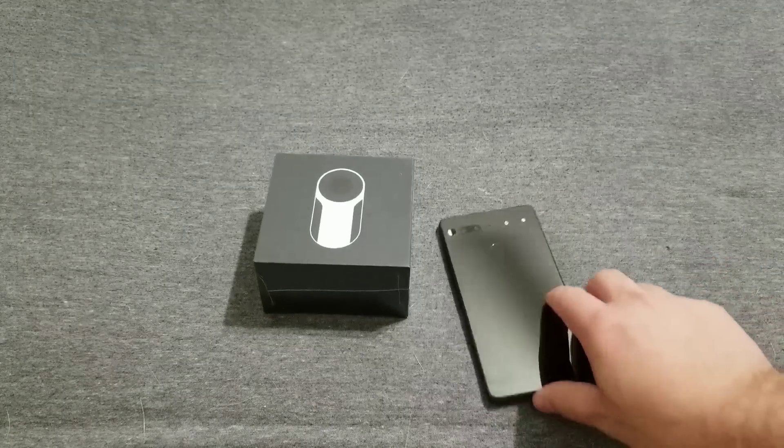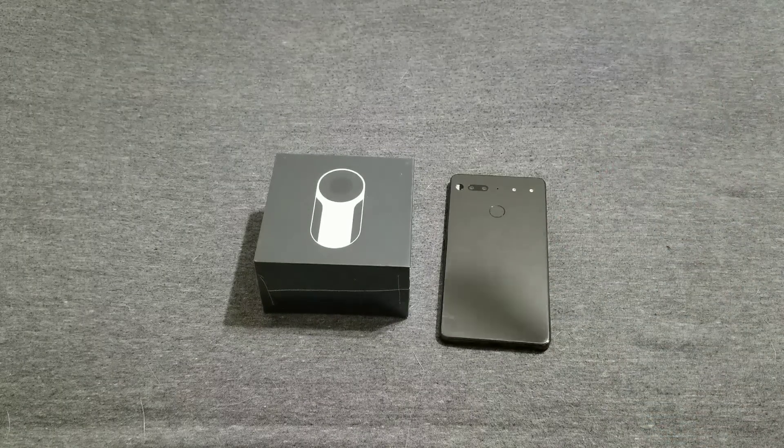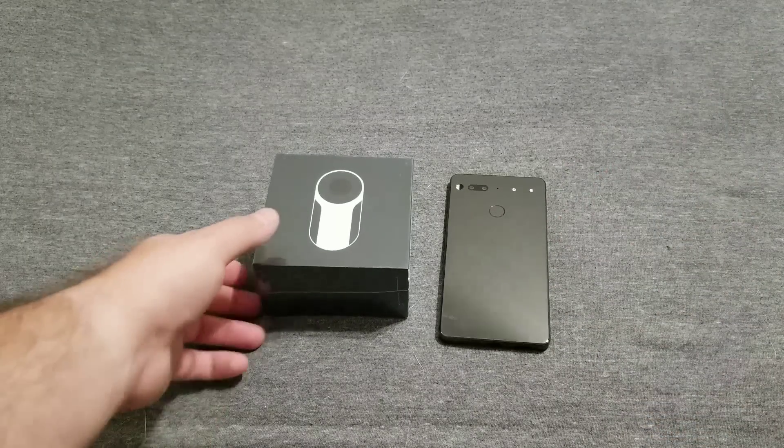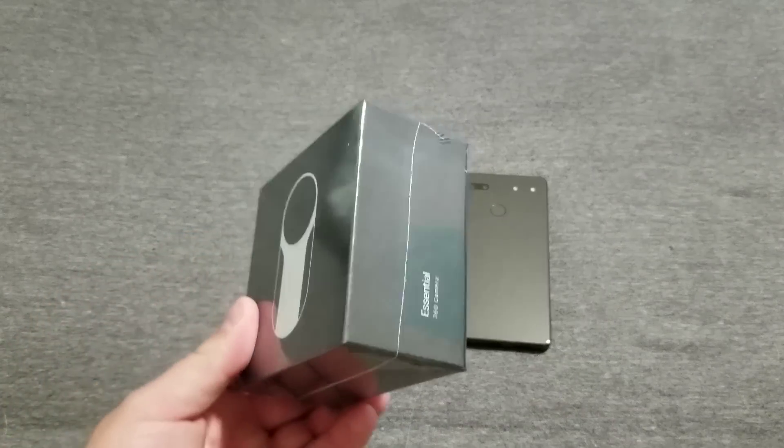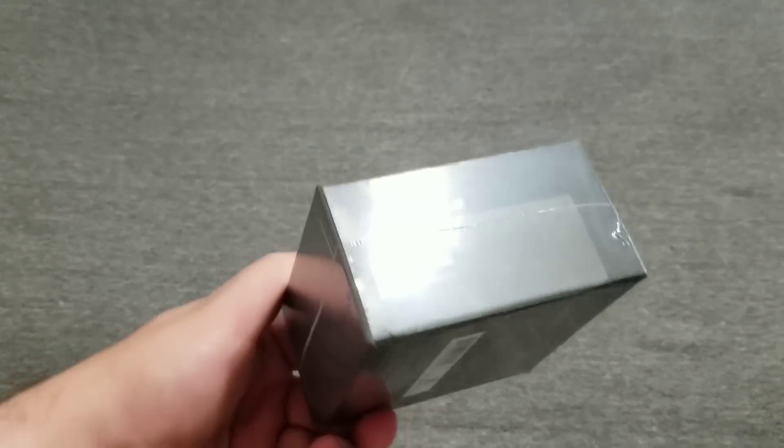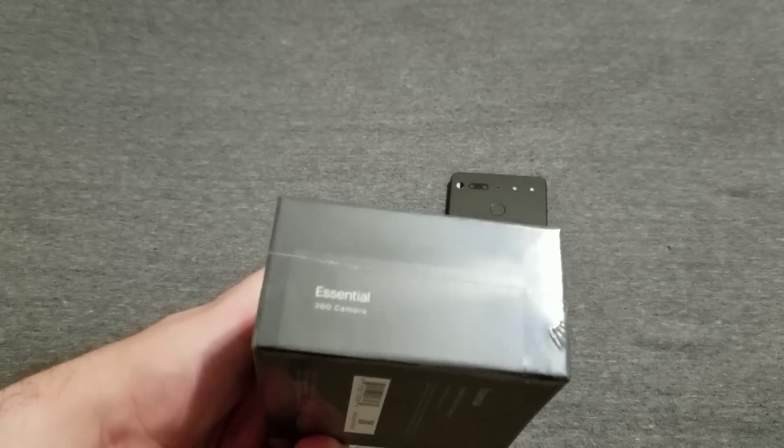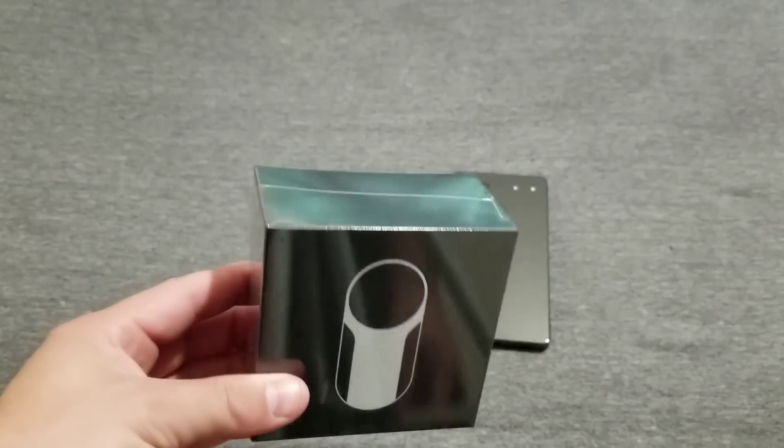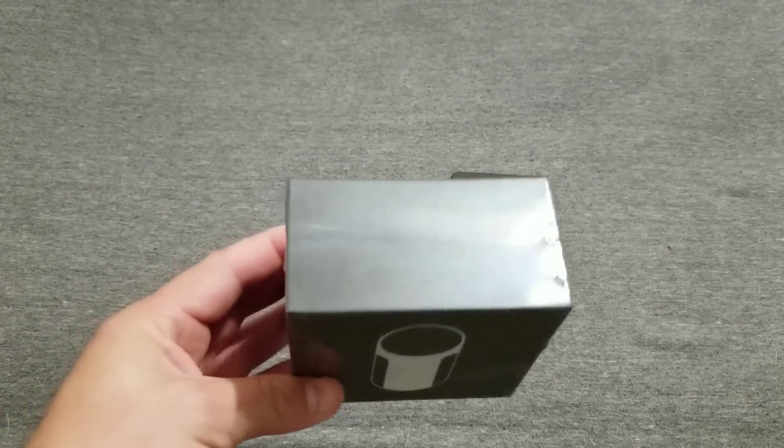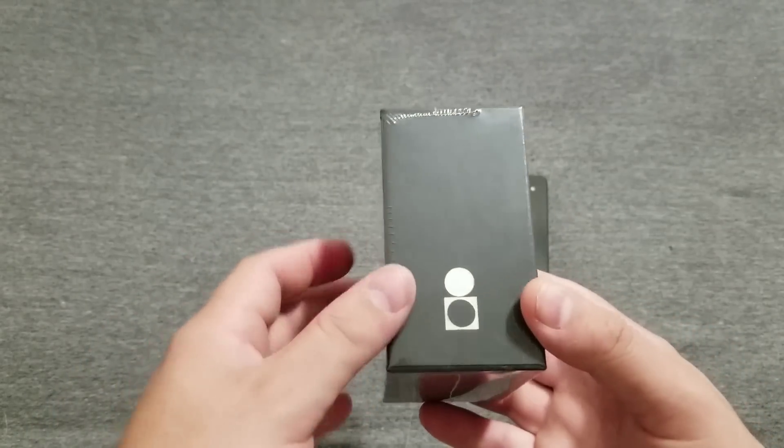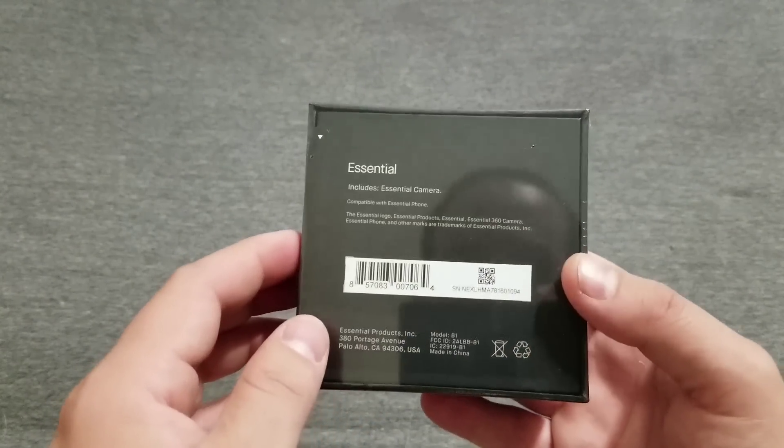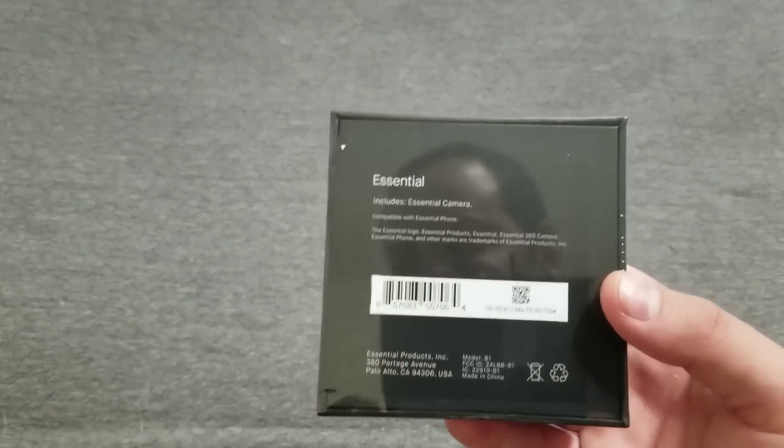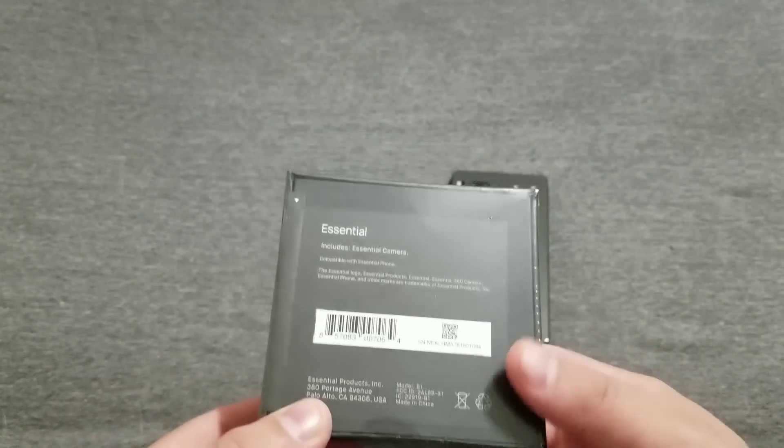However, before I did all that, I wanted to post everything together. I have finally got my hands on the 360 camera from Essential. I have not even given it a go yet. I wanted to do a quick unboxing for y'all. You can see it's kind of similar to the boxing style of the Essential Phone itself.